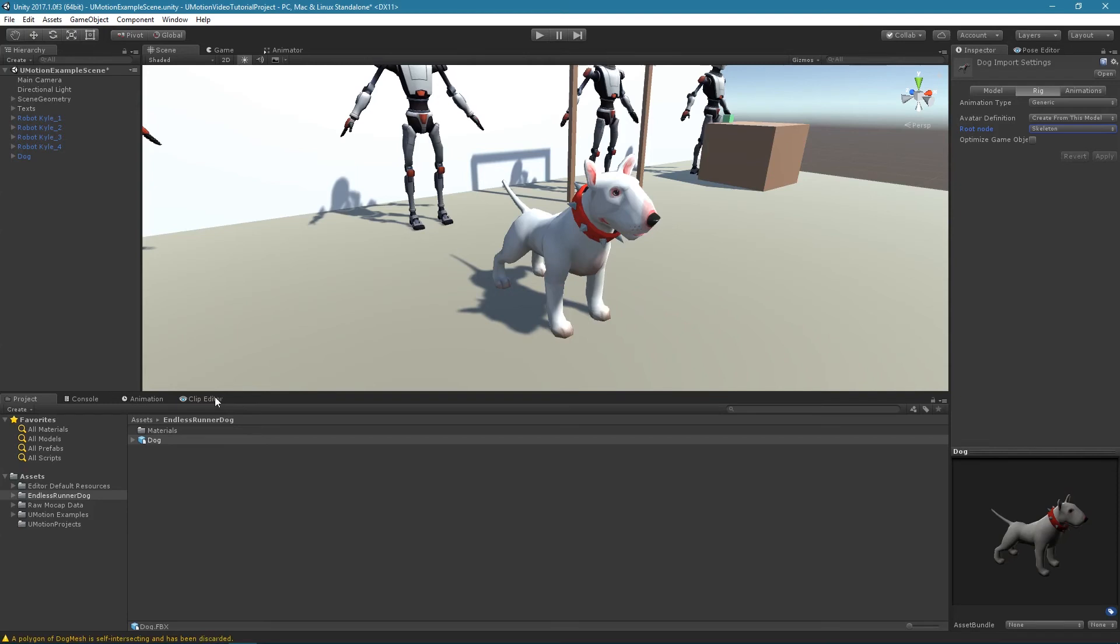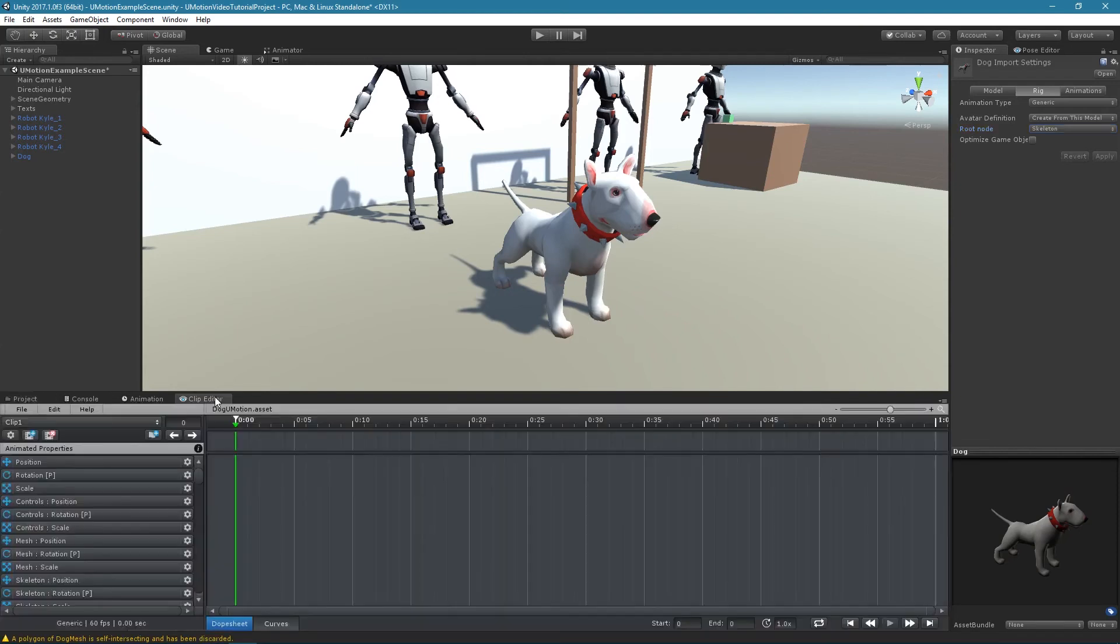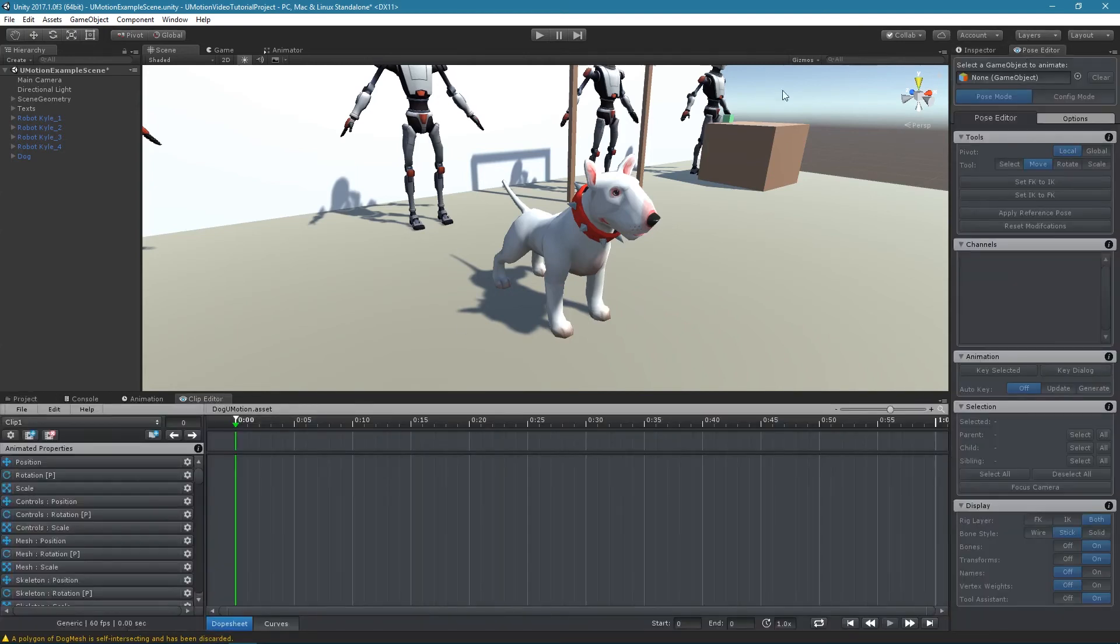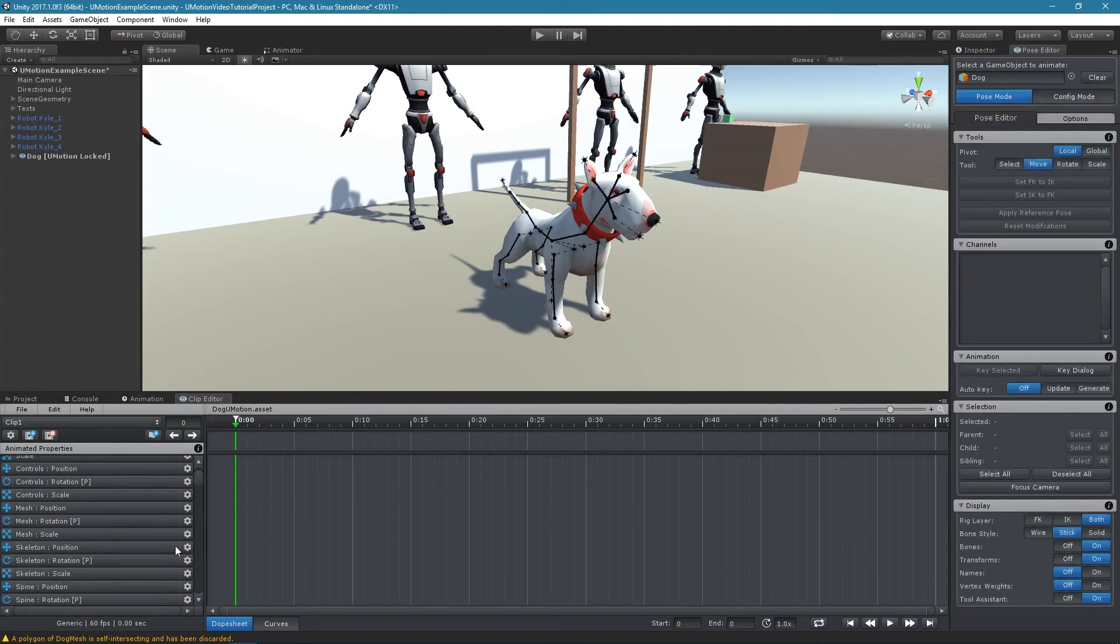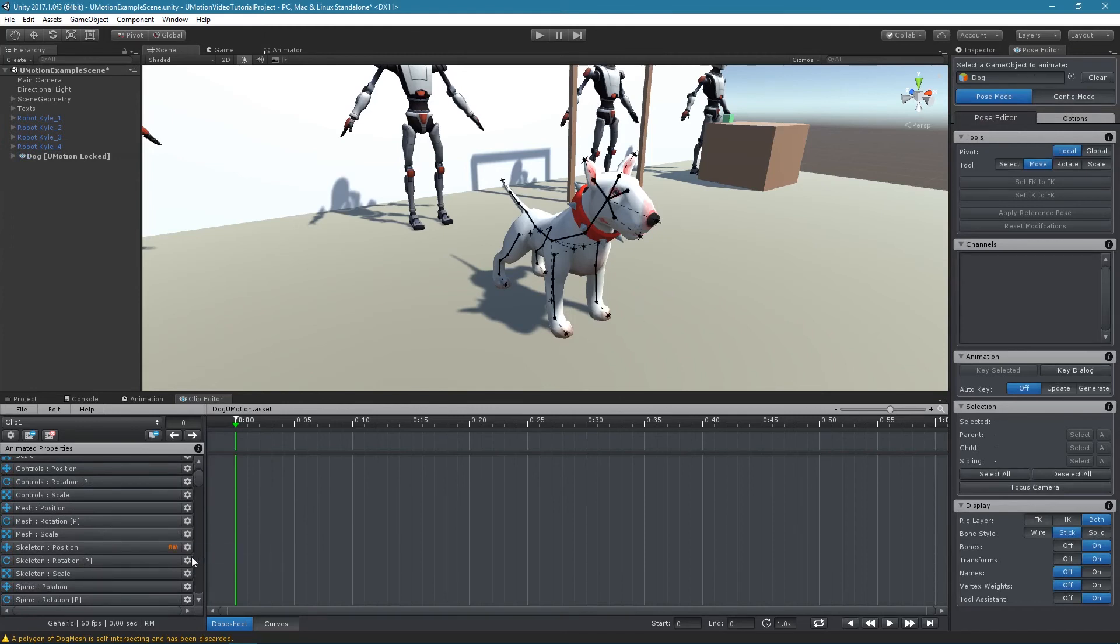Back in UMotion, right click on the position property of the bone that was selected as root node. If none was selected, right click on the position property of the game object itself. Enable root motion in the context menu.